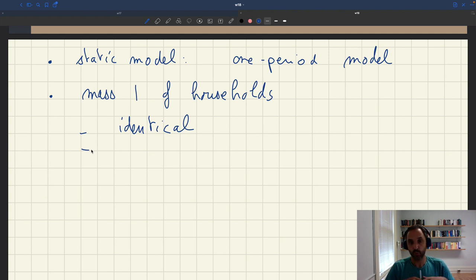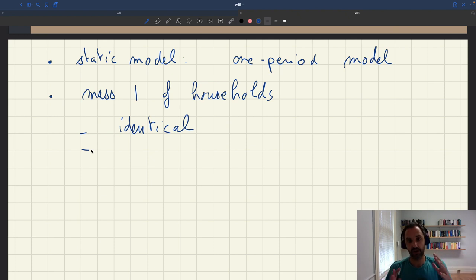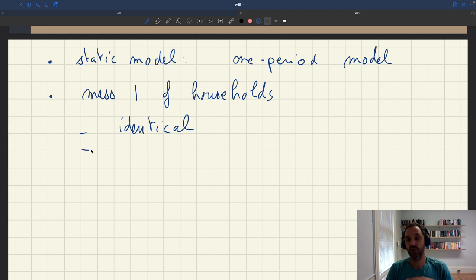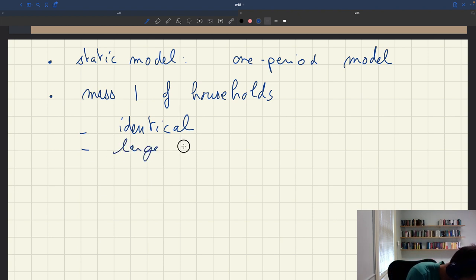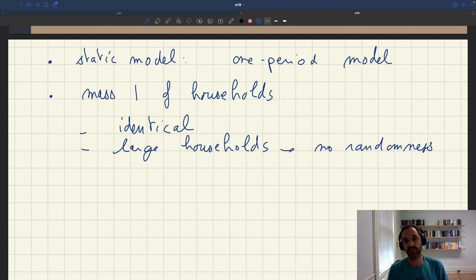So if there is say 10% unemployment in the economy, instead of assuming 90% of households are employed and 10% are unemployed — which creates inequality that is hard to handle — we assume that all households have 10% of their members unemployed. Through this large household construct, a typical technique in the macro labor literature, you can avoid all these issues and assume all households are the same, with no randomness at the household level.